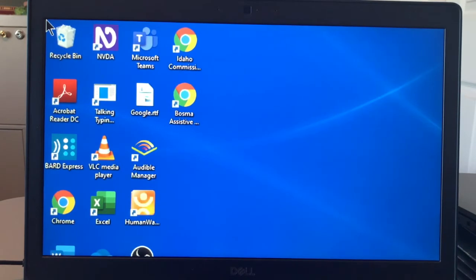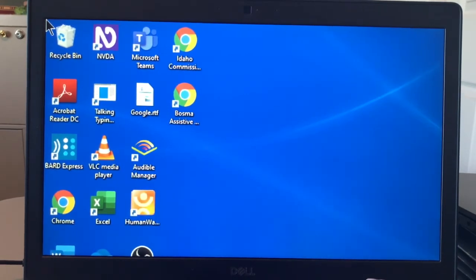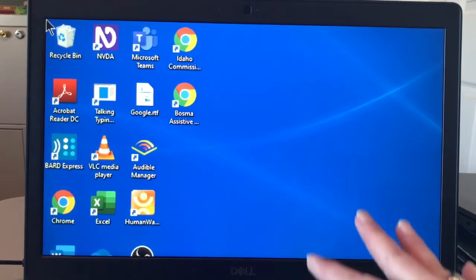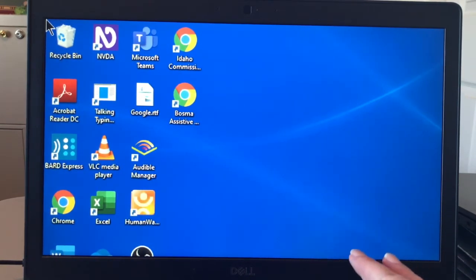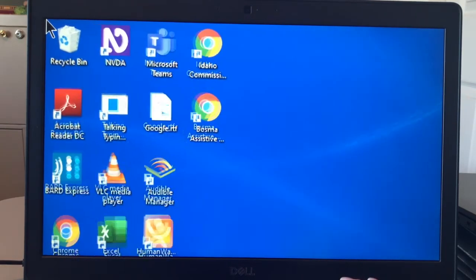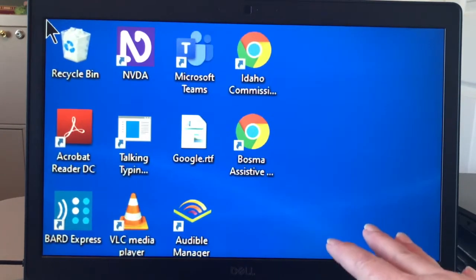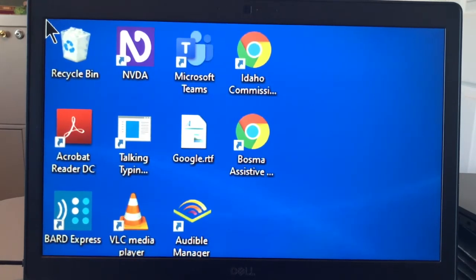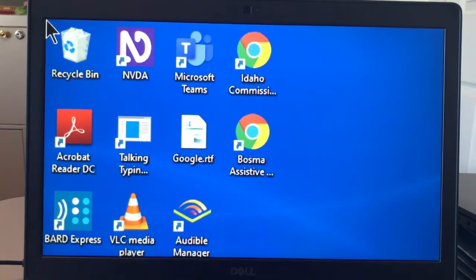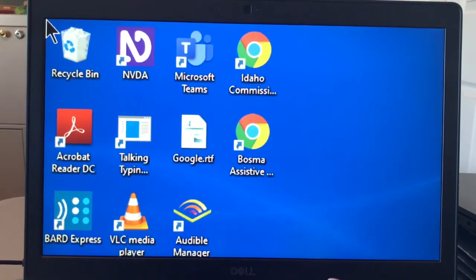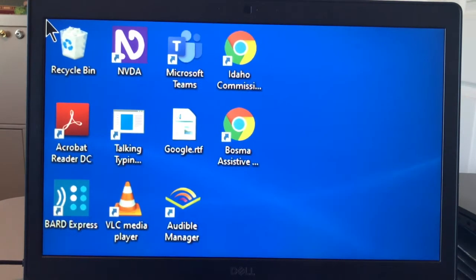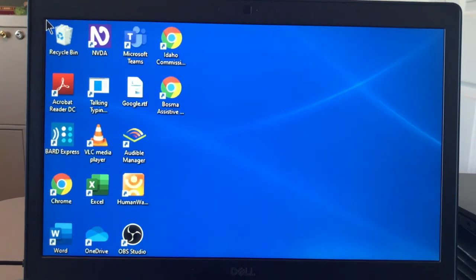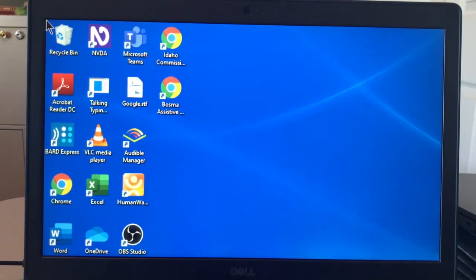If I wanted to zoom up in magnification, I hold down the Windows key, and hold down the plus key. When I lift up the plus key, it will stop at that magnification level. Same thing with decreasing magnification. I can zoom down in magnification by holding down the Windows key, and holding down the minus key. Lifting up my finger off the minus key, and it stops at that magnification level.